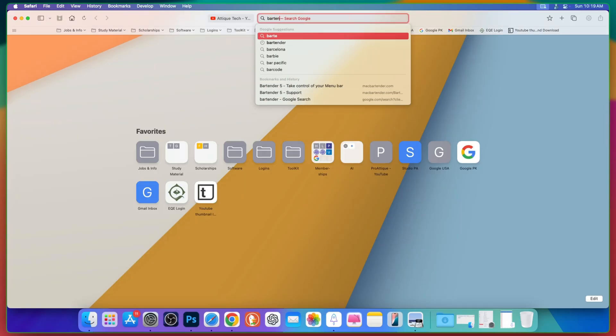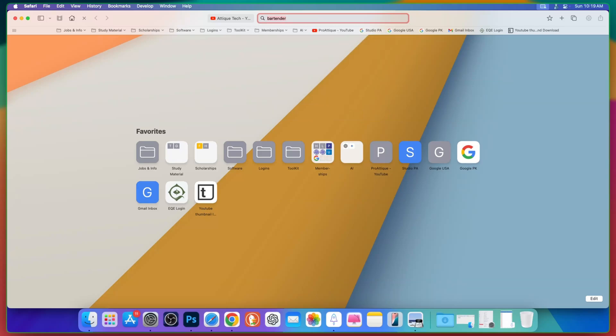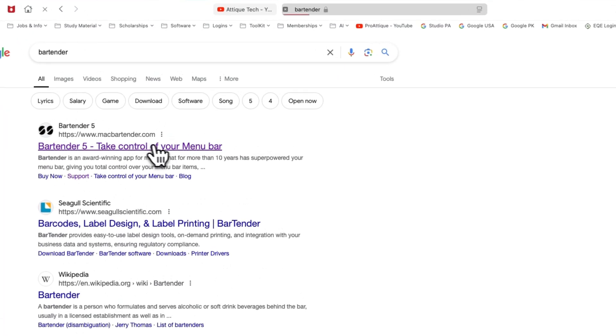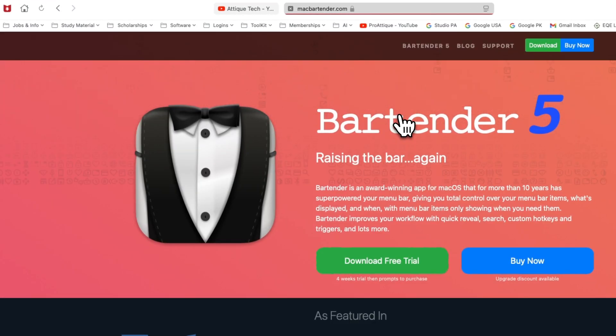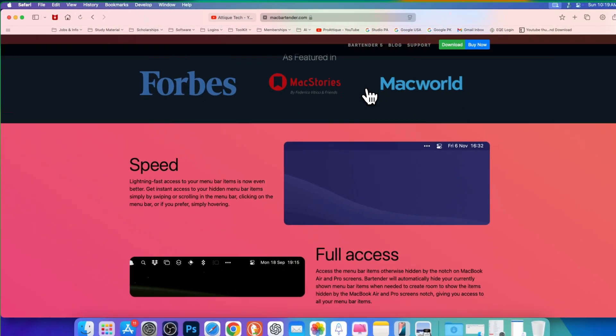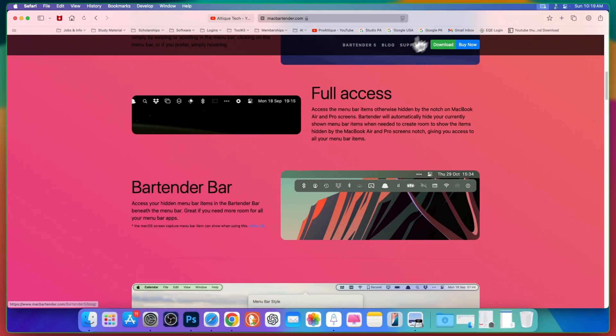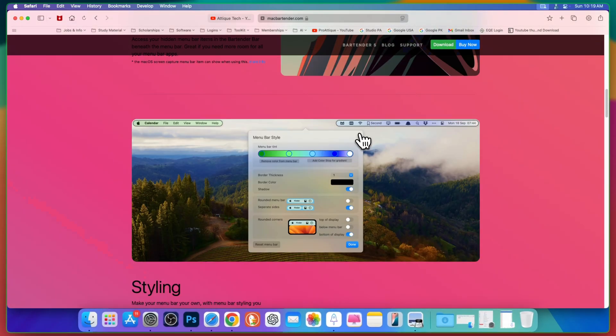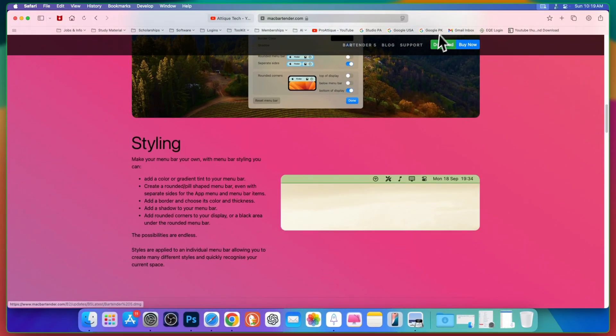bartender. Don't worry, it's not the bartender in a real bar. Just go to this link and here you can download the bartender app and read the description as well.